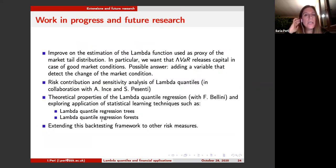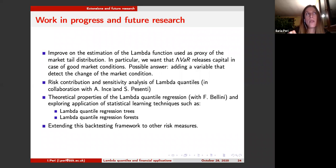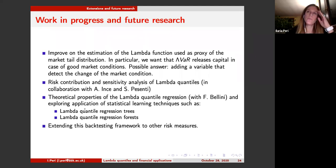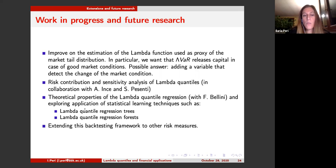Regarding work in progress and future research: we want to improve the estimation of the lambda function, possibly adding a mechanism to detect changes in market conditions so that the lambda function can automatically switch from increasing to decreasing based on market conditions. In collaboration with Silvana and PhD student Akif Inche, we are working on risk contribution and sensitivity analysis on lambda quantiles. We also want to continue the lambda quantile regression work, particularly on theoretical properties and exploring applications in the statistical learning framework such as lambda quantile regression trees, forests, and others.